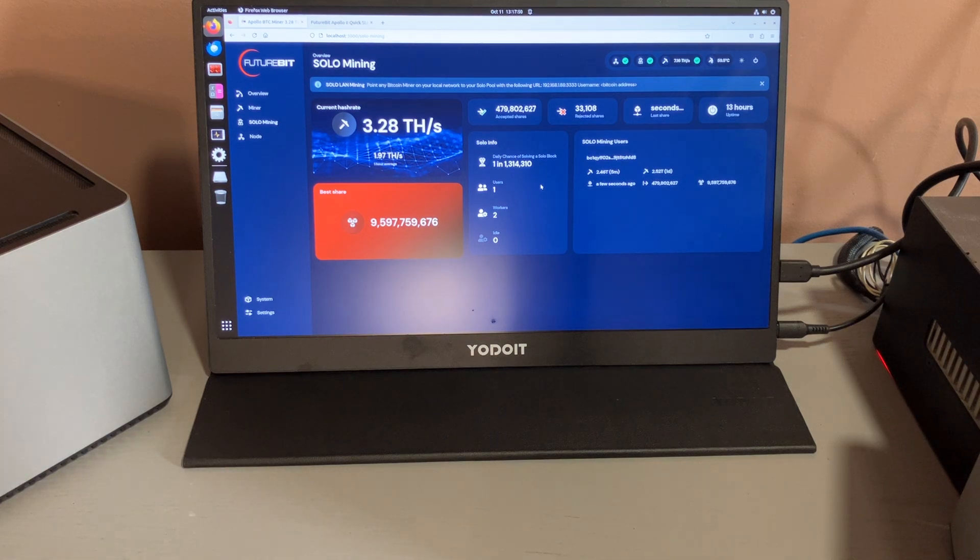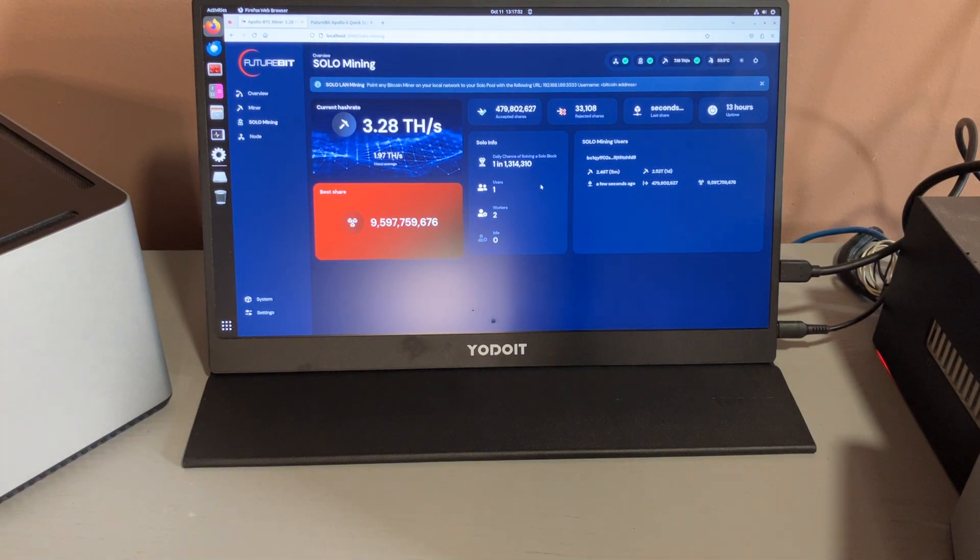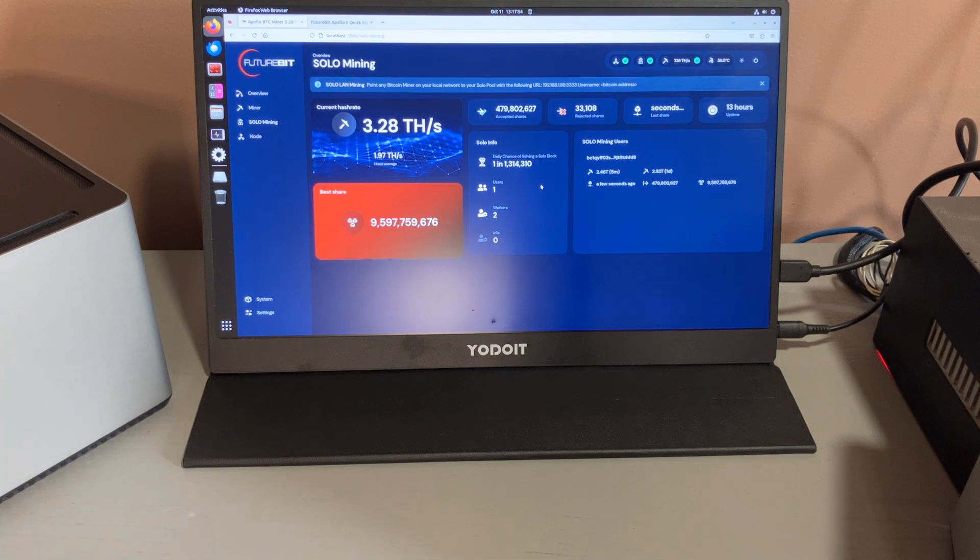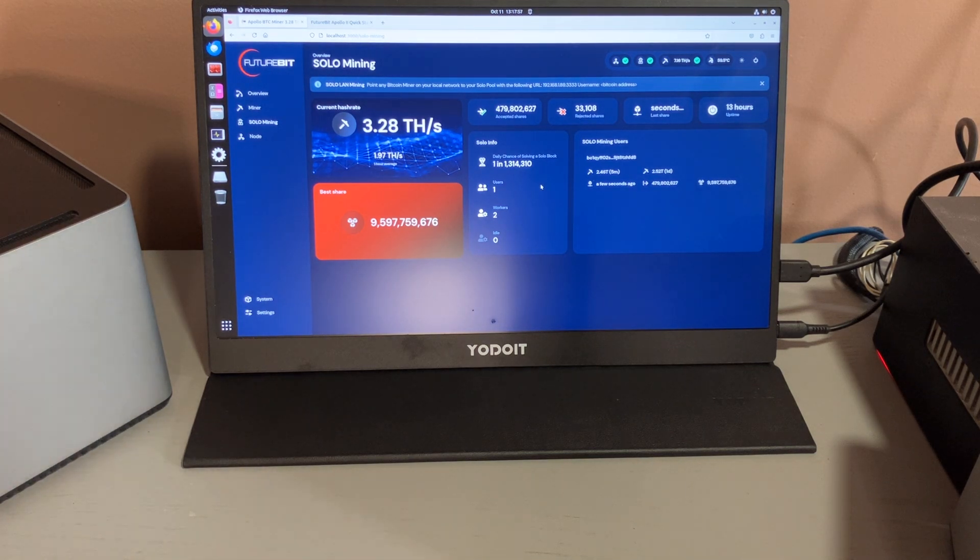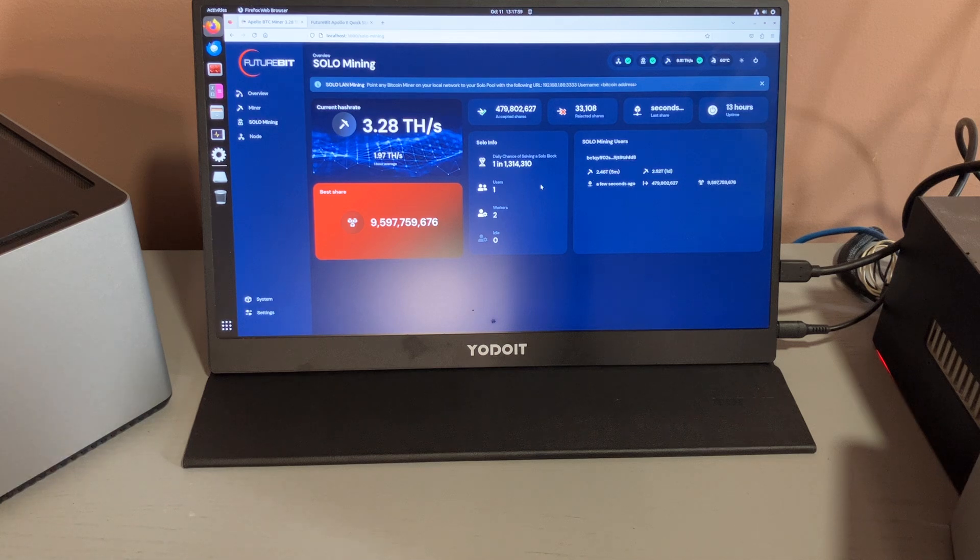So as you can see, before I was only at 1.something terahash and now it's at 3.28, and as it warms up it's going to increase to about maybe 7 to 9 terahash.